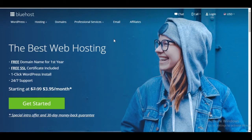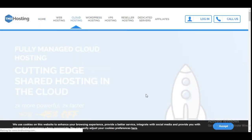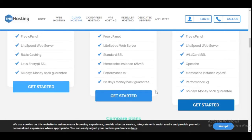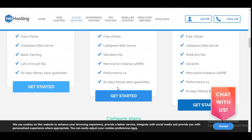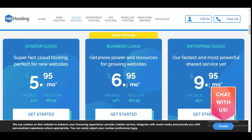With Bluehost you get a 30-day trial — if you are not satisfied with their services you can request your money back. With TMD Hosting you have 60 days. You can try them for the full 60 days and if you are not satisfied they give you back your money in full. 60 days is enough time to try and see how to build up your website online and start building websites for clients or for your businesses.